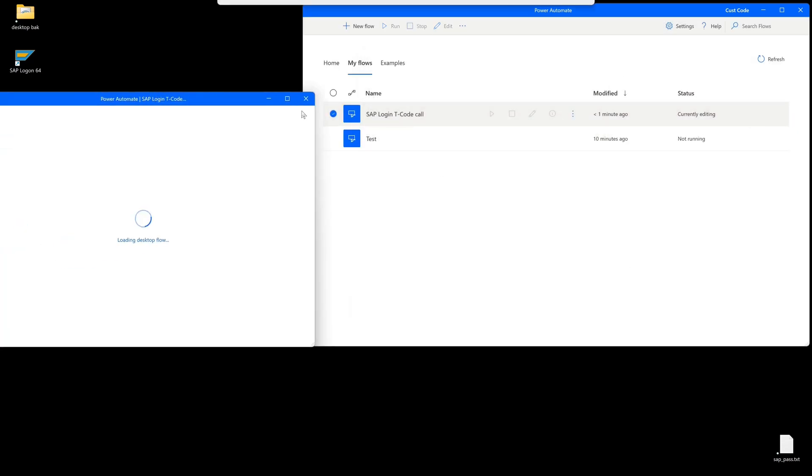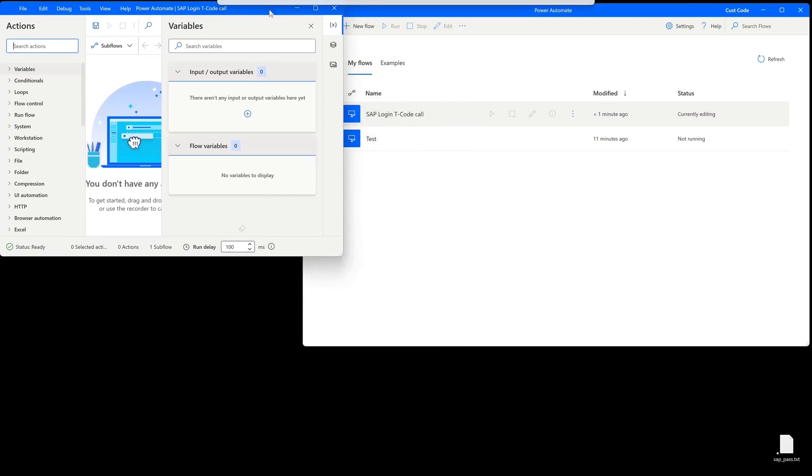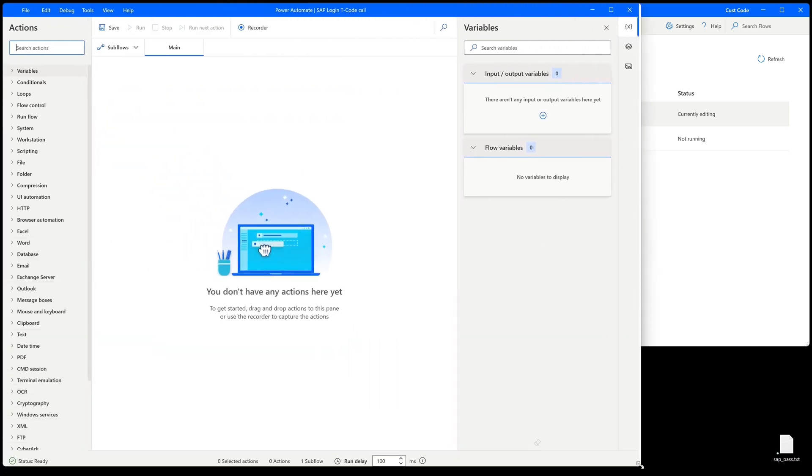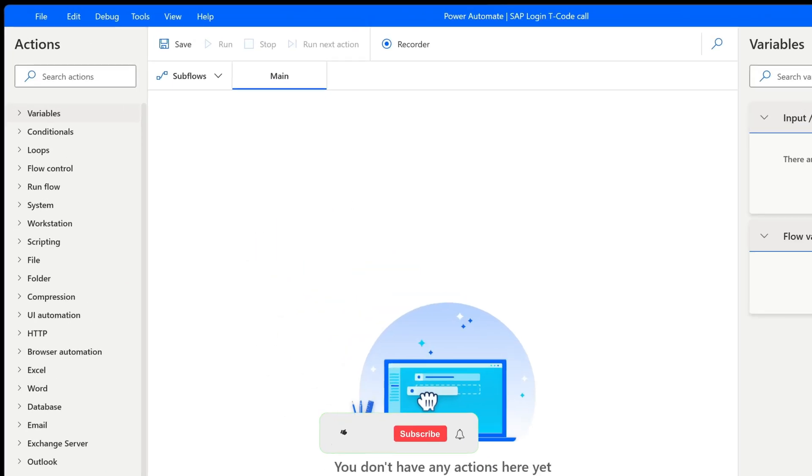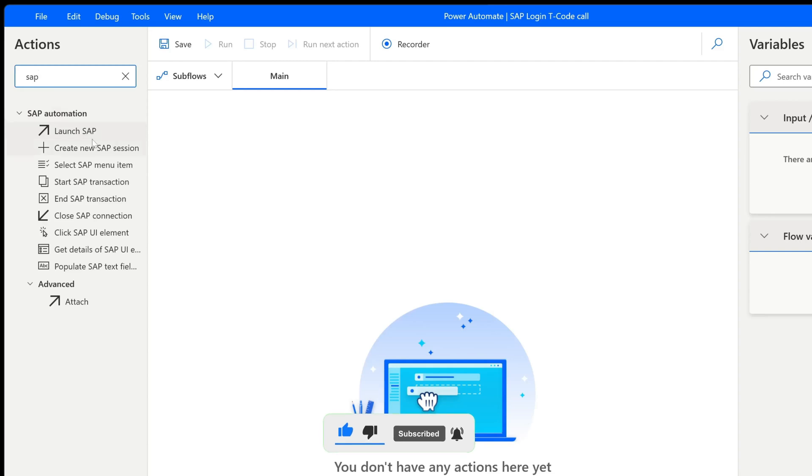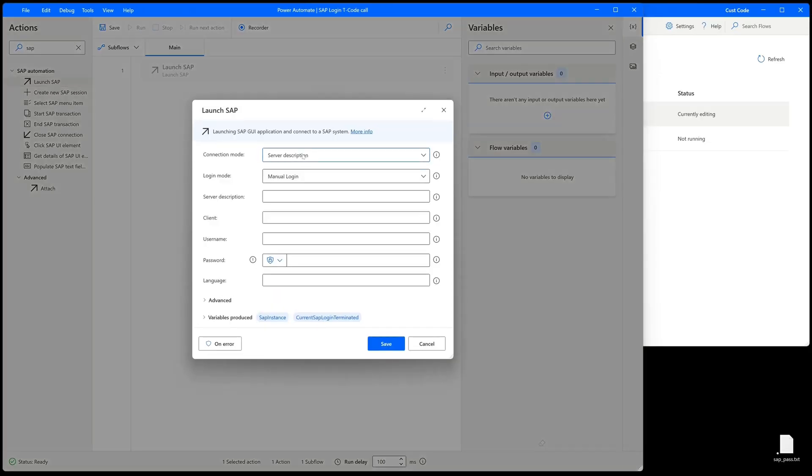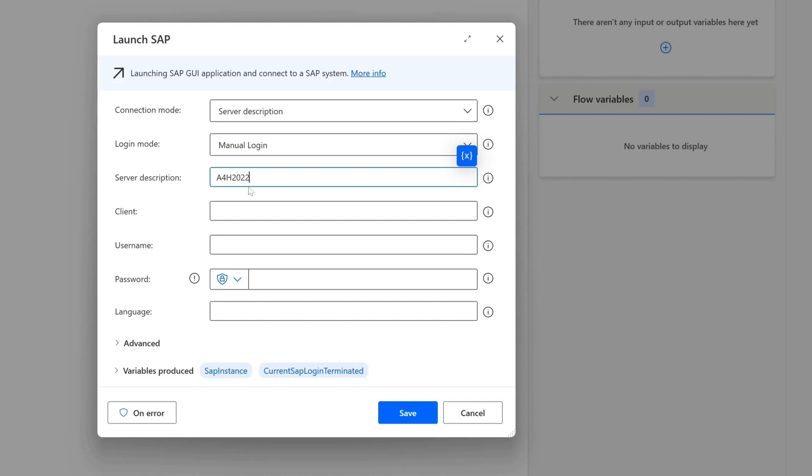Now we see a new window with different actions on the left side. The cool thing is we have some actions especially for SAP. We type in here in the input field 'SAP', and here we see SAP automation. First, we launch an SAP system, so let's drag and drop this 'launch SAP' menu. Then here we have to insert some connection settings: server description, for example. This is the server name which we can find in the SAP GUI.